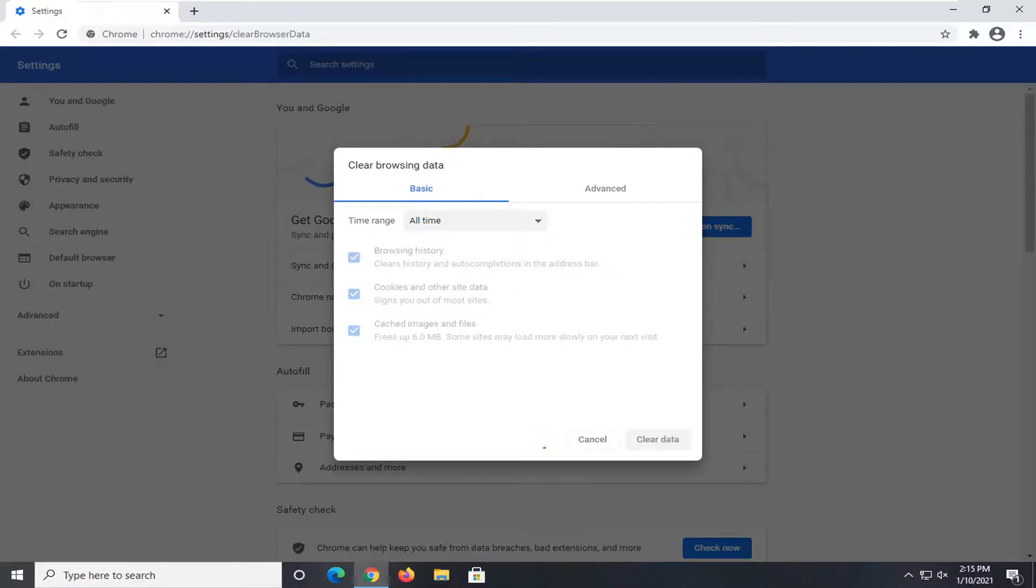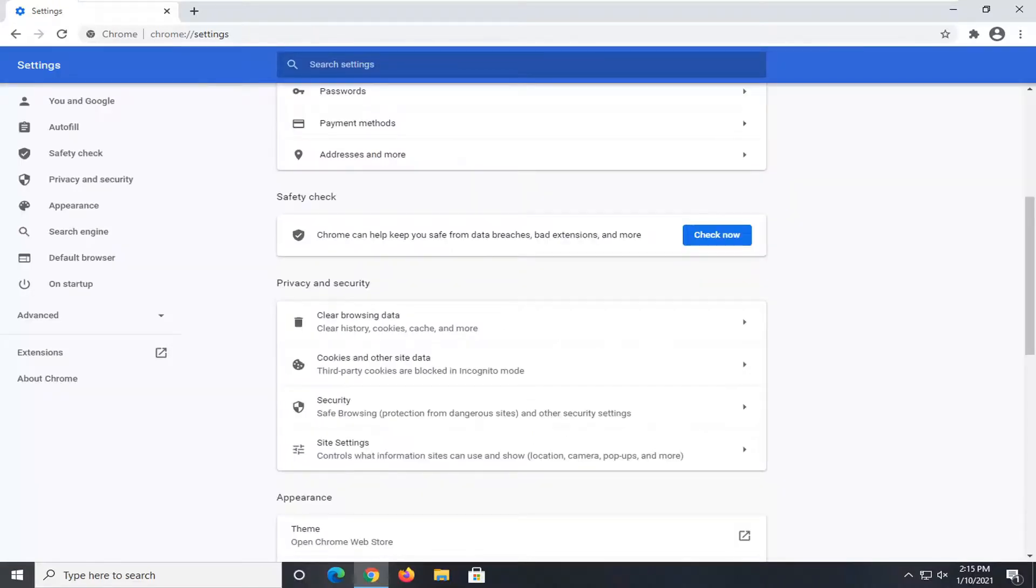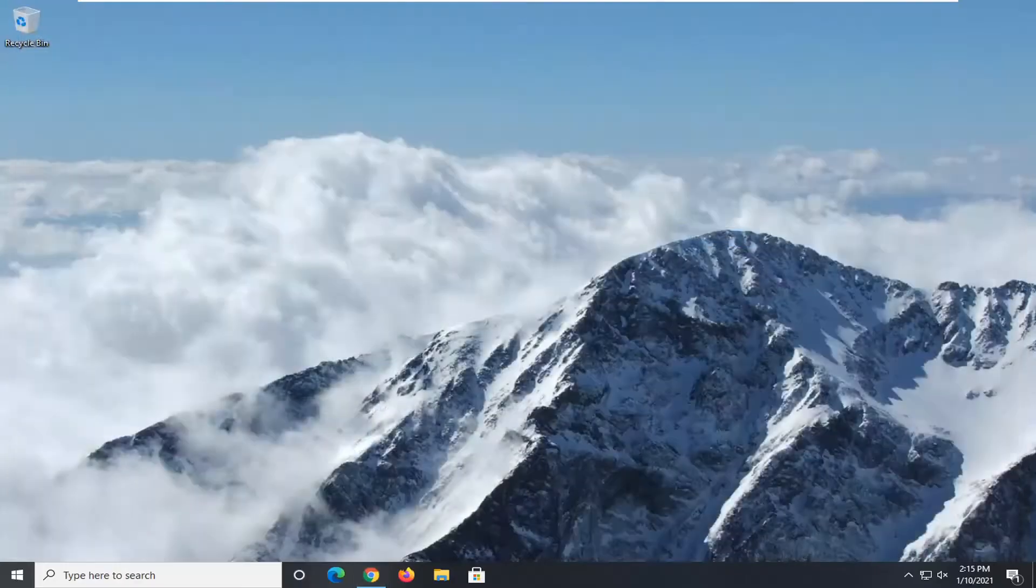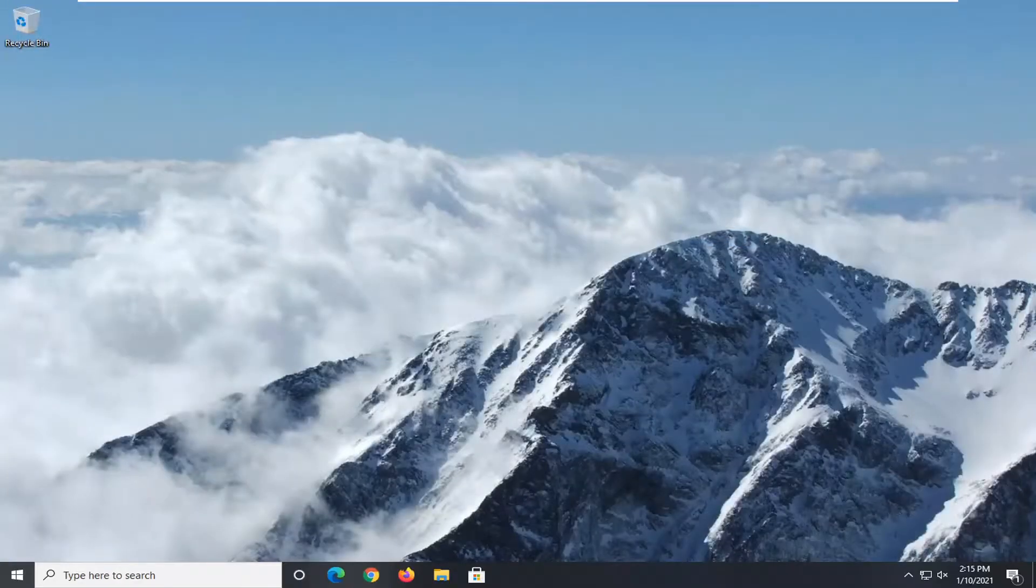Depending on how extensive your browser history is, this may take a little bit of time. Once that's done, that's pretty much all there is to do. You would just close out of here and that would be about it.